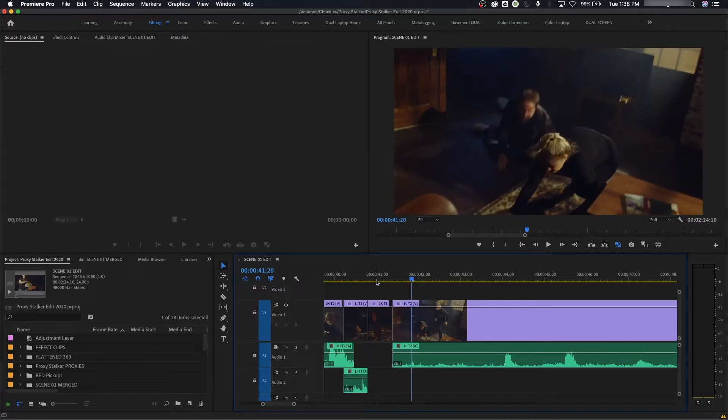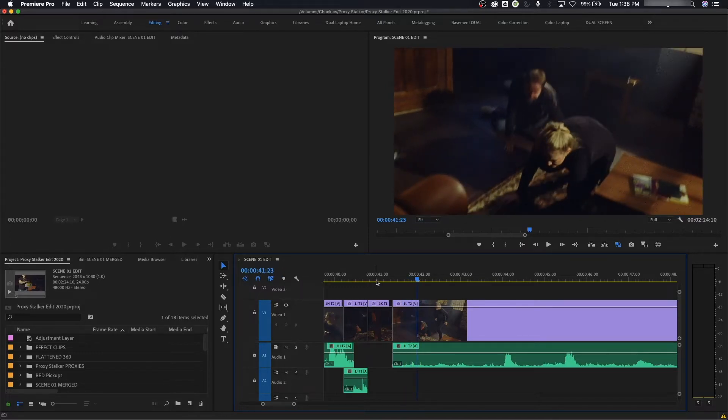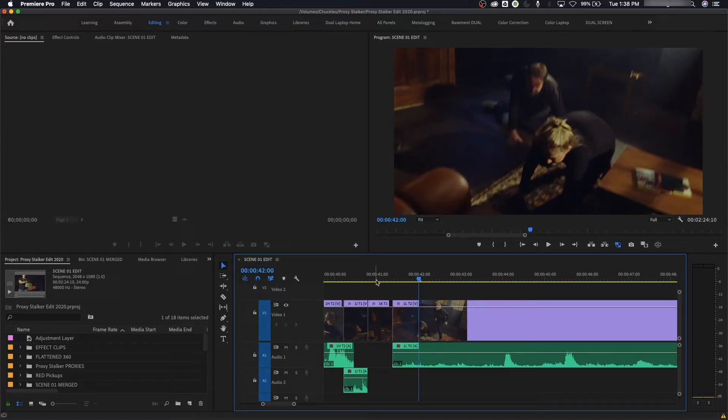When you get up to, I'm hitting arrow right here to progress. Since this is 24 frames per second, I get to 23 and arrow once to the right and that resets to zero and updates your seconds.